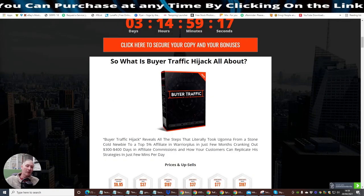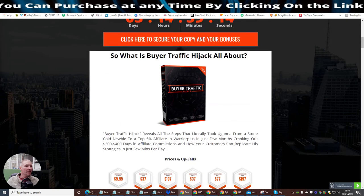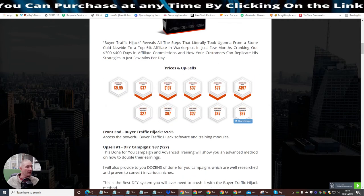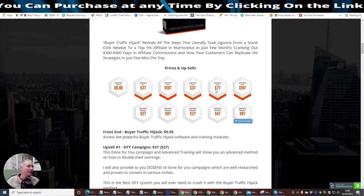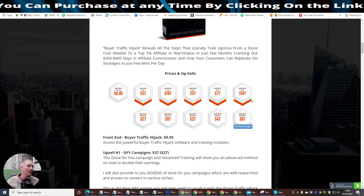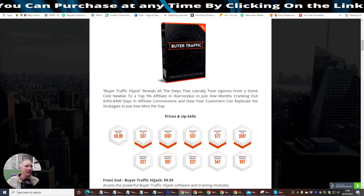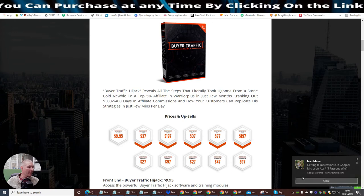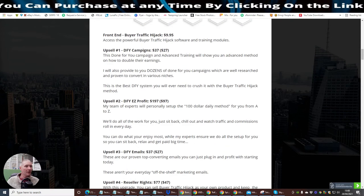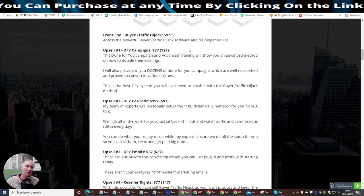You can see that I only do this part-time. I still make thousands of pounds worth of money, even though I do this part-time. And that's with Jonah Armstrong's high-end course. If you are super serious about going into Jonah Armstrong's course, if you purchase the link from me, I will give you Limitless lifetime access completely and utterly free. So you can see that, as I said to you before, look at the upsells. It just goes on and on and on. Buyer's Traffic Hijack reveals all the steps that you literally took from a stone-cold newbie to a top 5% affiliate in Warrior Plus in just a few months.